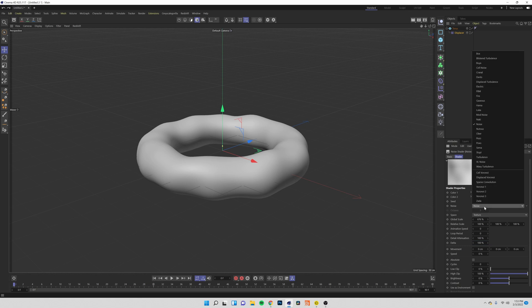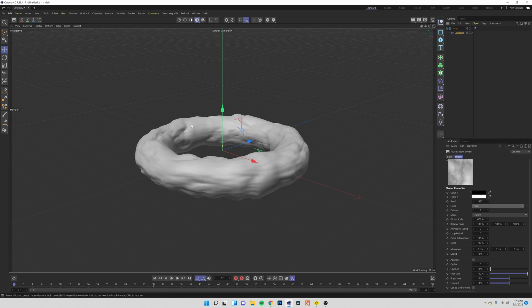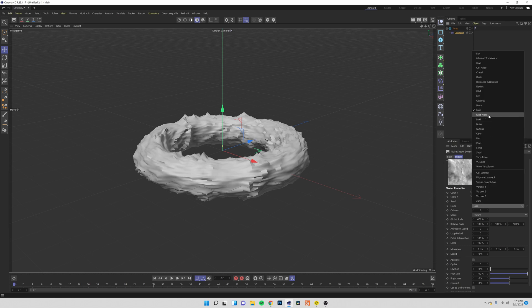There are lots of different kinds of noise so if you want to try to achieve a different kind of look you can move through some of these and see what you like. I'm going to leave mine on noise for now to create this liquid effect.